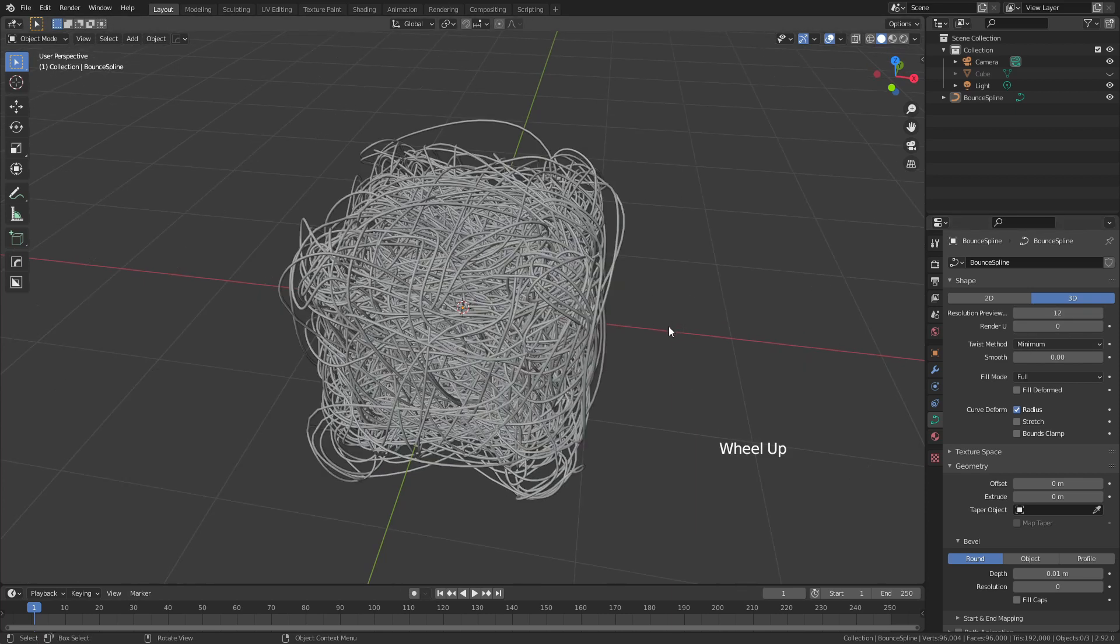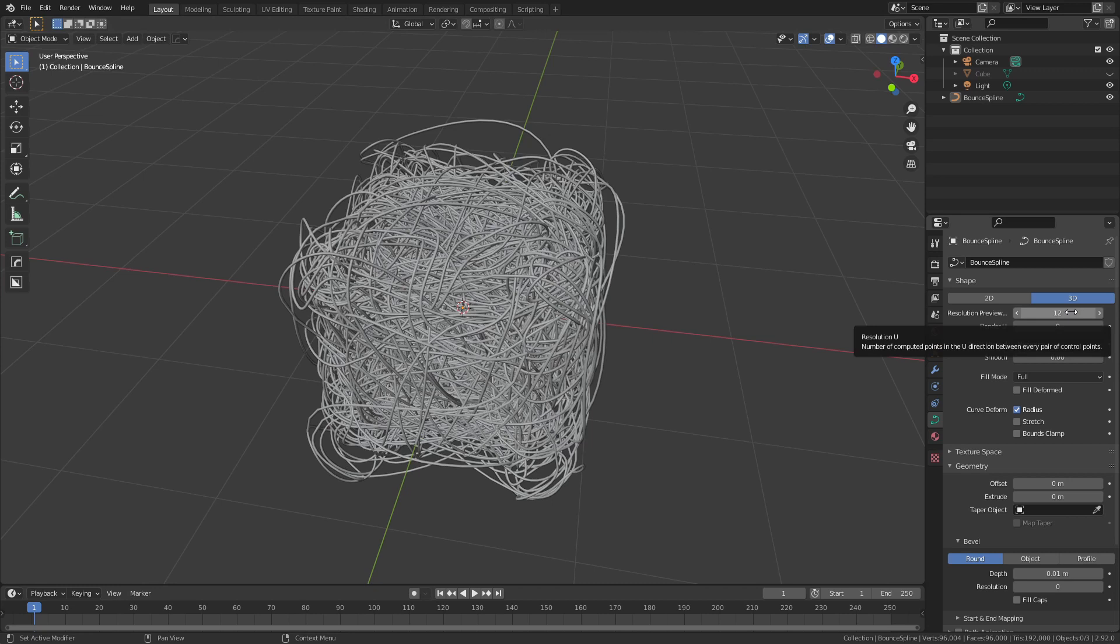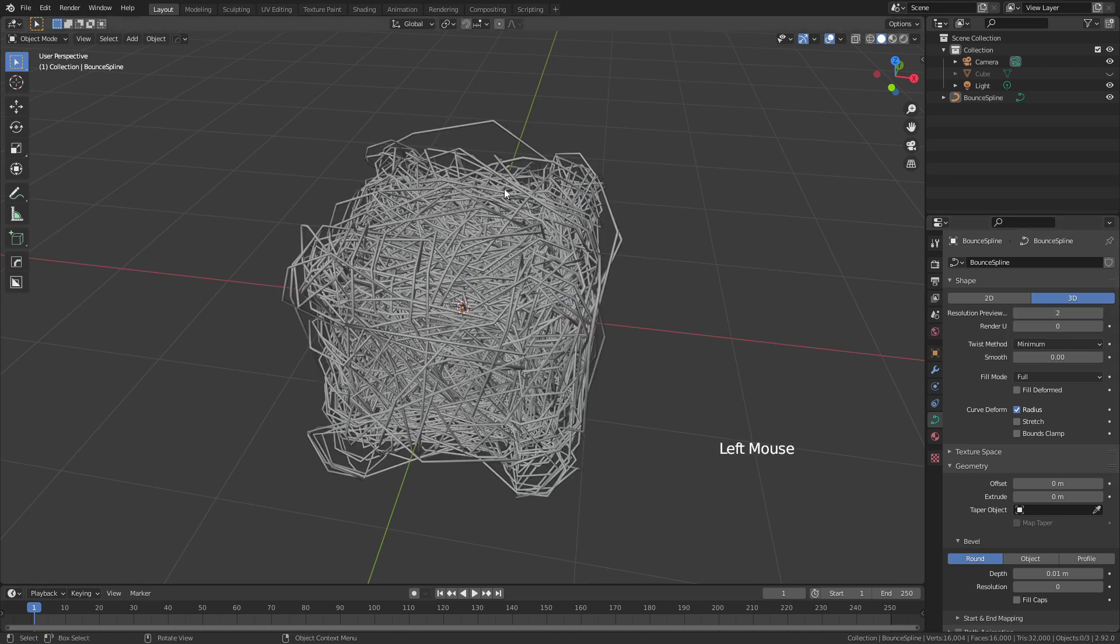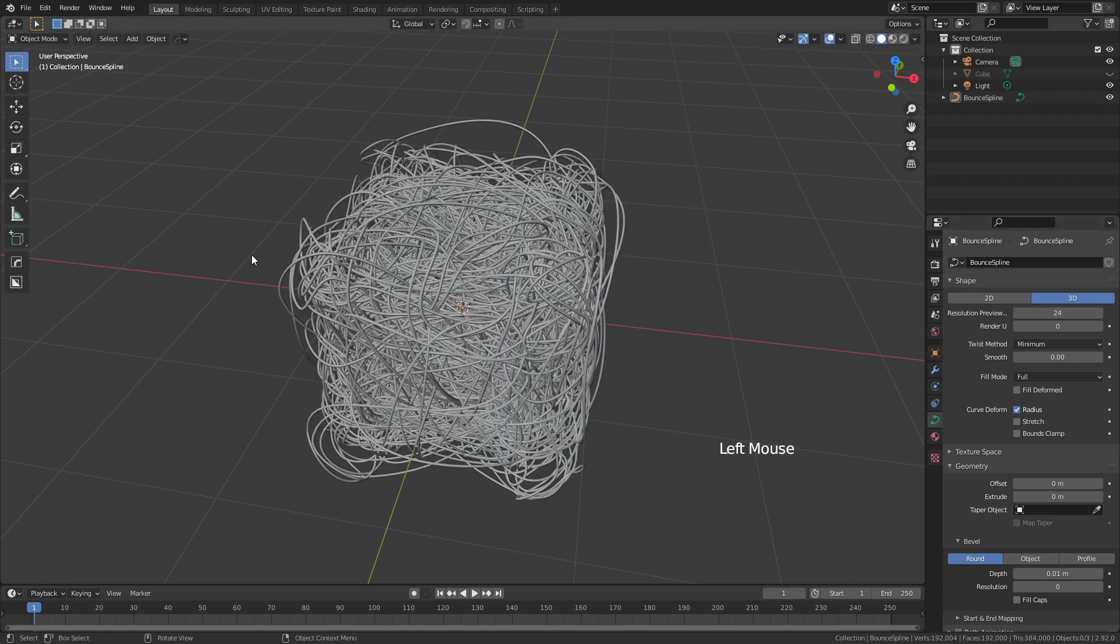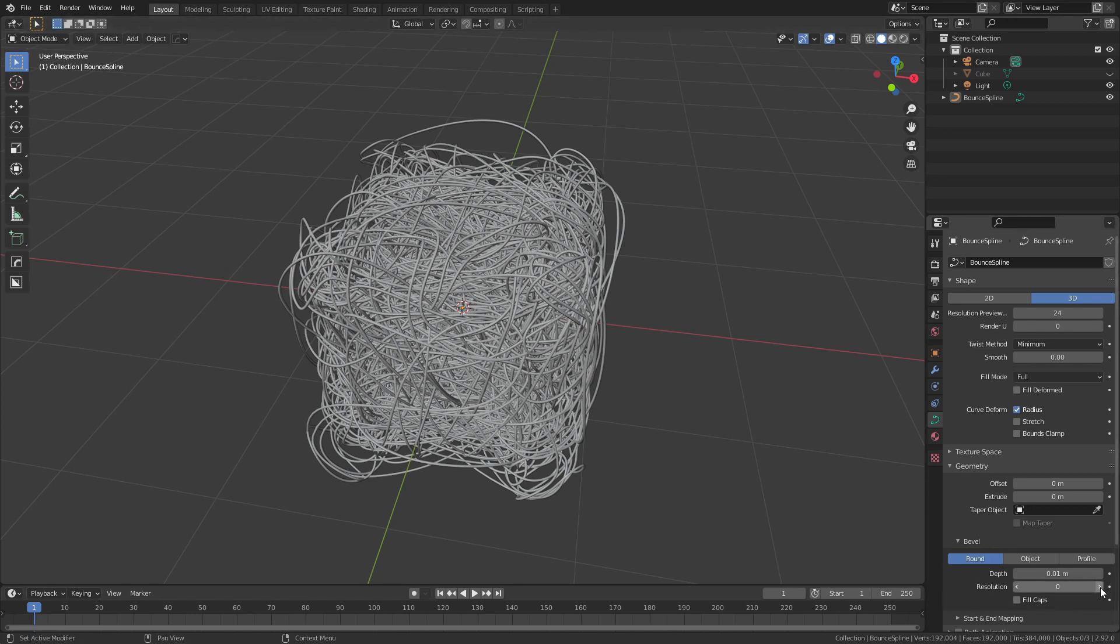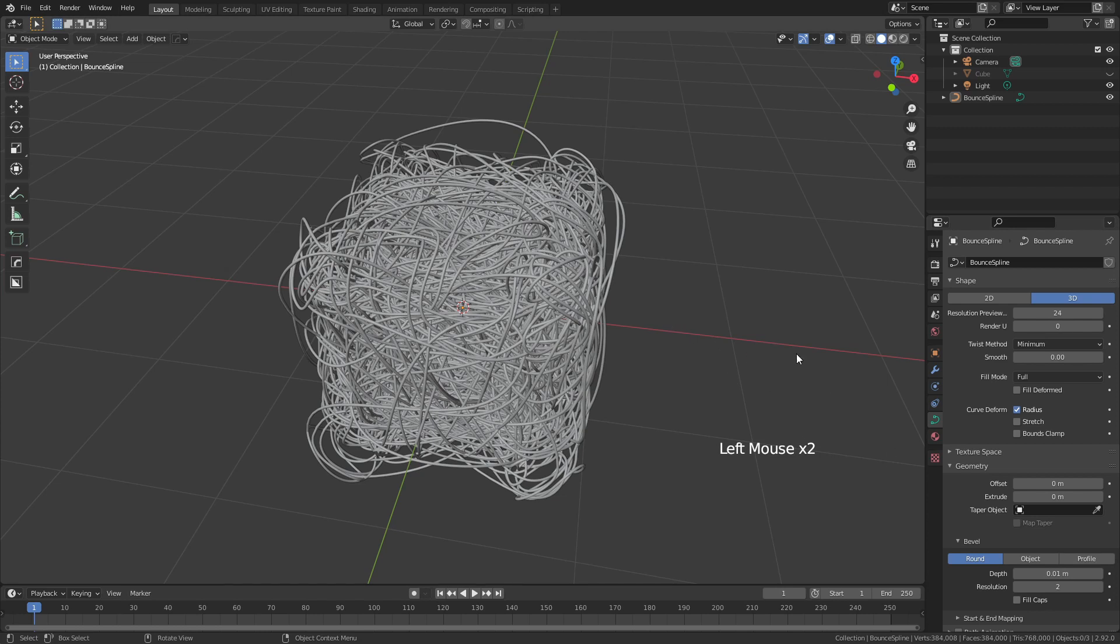One thing worth noting, however, is that you might want to adjust some of the resolution. So by default, it starts at 12. If I drop this to 2, you can see now these are quite a bit more angular. Usually I find 24 is going to give me something sufficiently smooth. For the bevel resolution itself, which is actually the resolution of the tube, you can increase this value to 2 or 3. 2 is going to be pretty sufficient for most cases.